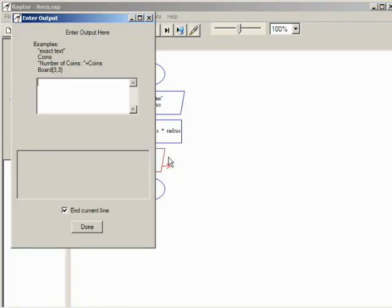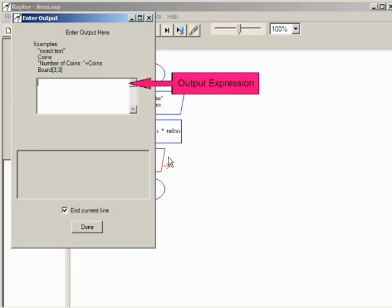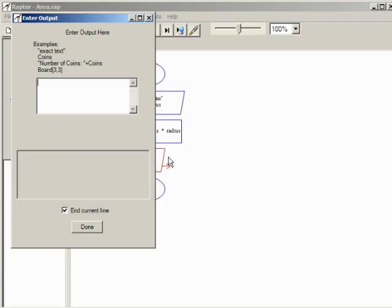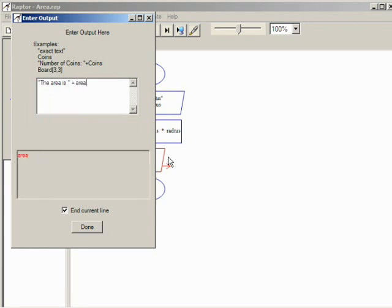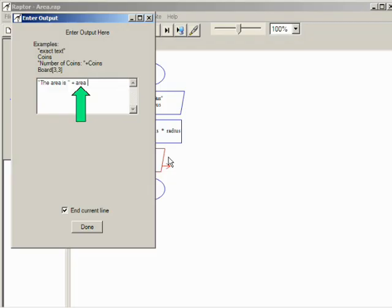The output dialog only has one item to be filled, the expression to be displayed. Text to be displayed exactly as typed must be enclosed in quotation marks. To display the value currently stored in a variable, it is not enclosed in quotation marks.